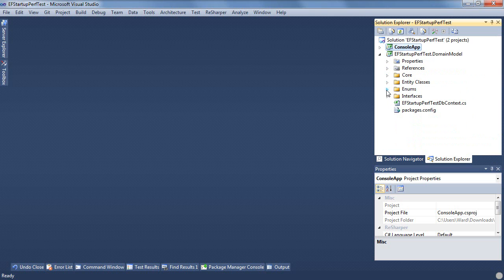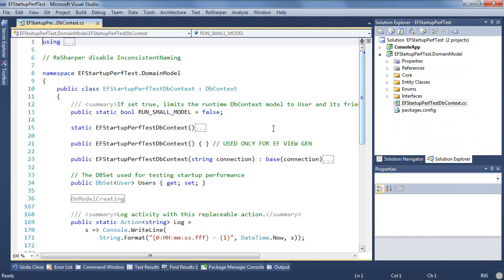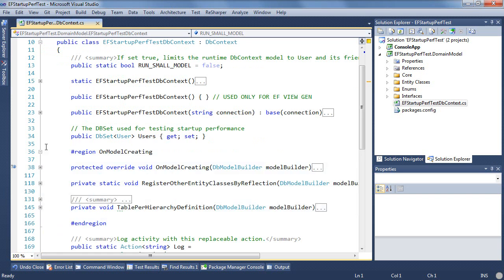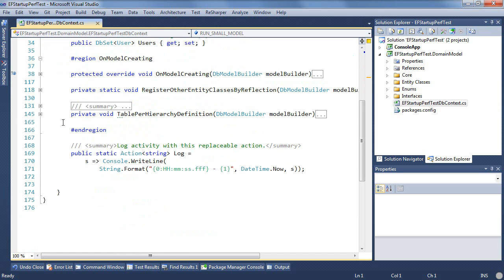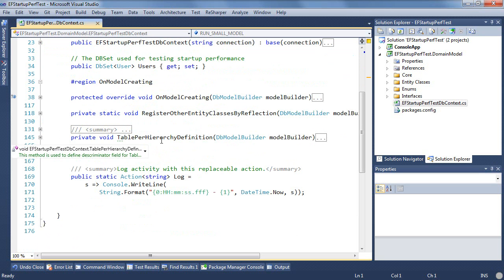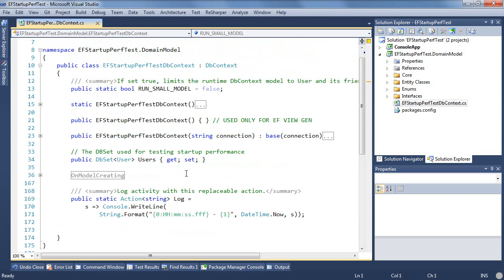I'm paired back to just doing Entity Framework and some code first classes and here's the DB context for that and it's nothing too remarkable in here. There's an on model creating where we do some small amount of configuration for things like many to many's and a table for hierarchy. Nothing too dramatic and we'll see in a second that this has no consequences at all from a timing perspective.